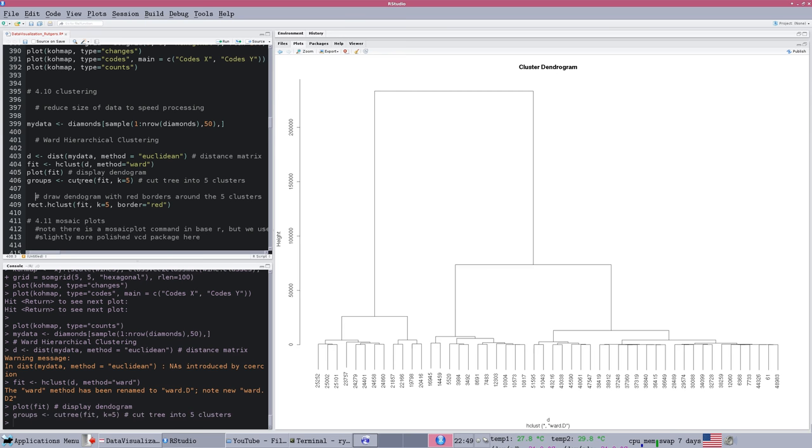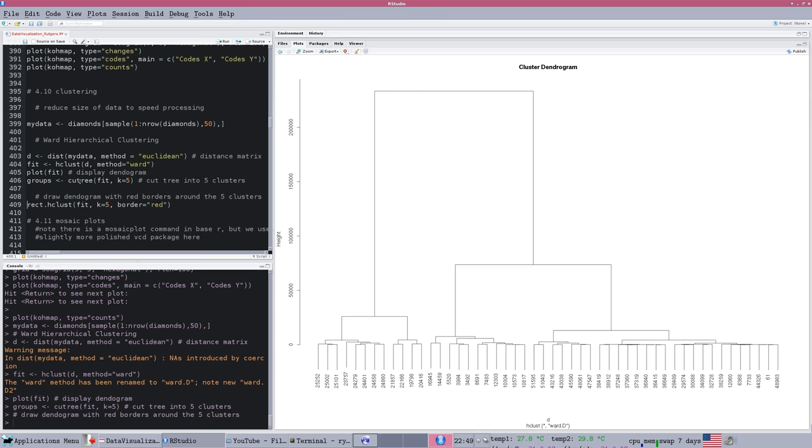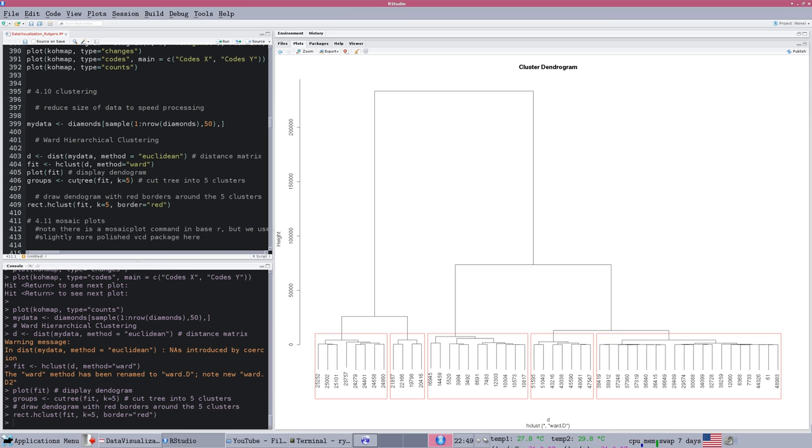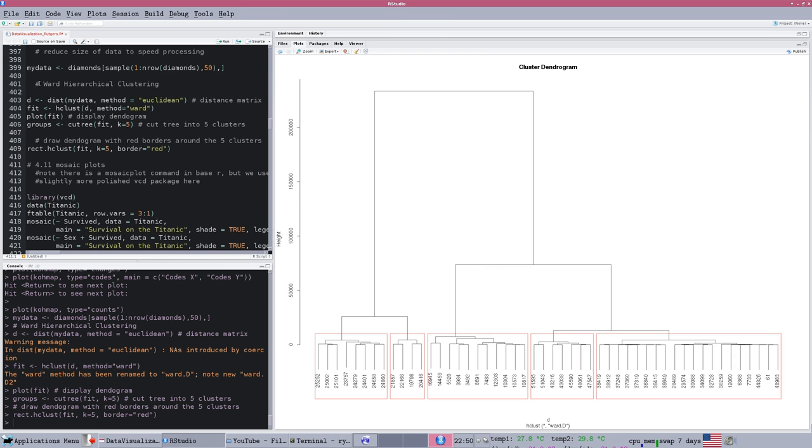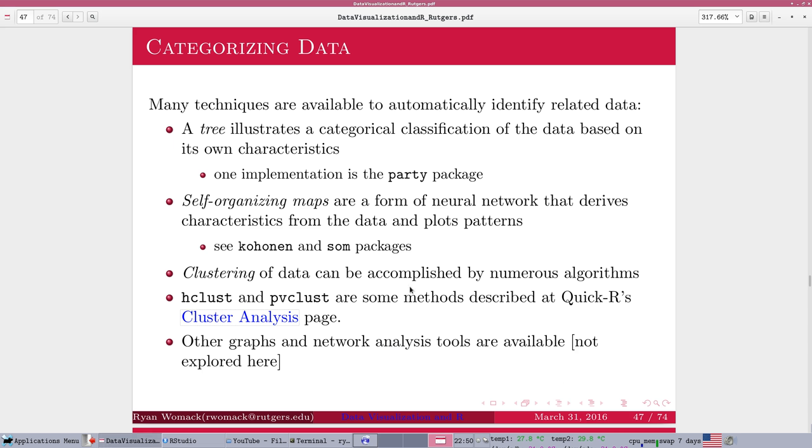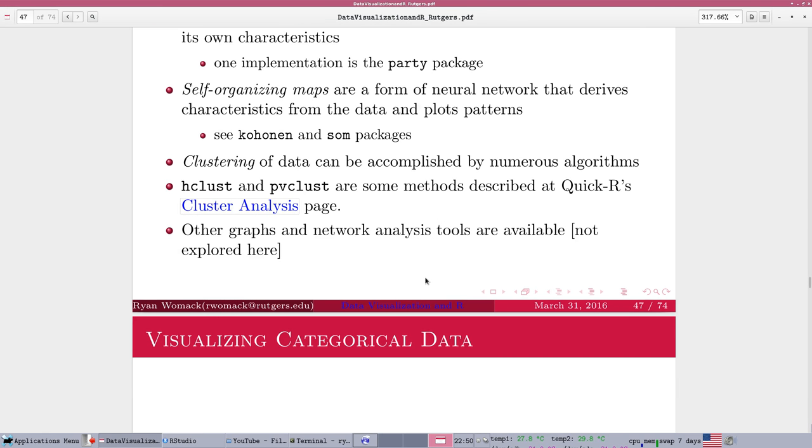The dendrogram attempts to illustrate the major groupings that the algorithm has found in the data. And then we can show, for example, if we want to plot the five most significant clusters of data, we can actually draw little boxes around them and show that these were identified by the algorithm as being five similar groups of diamonds. So that's what's known as Ward hierarchical clustering and the illustration of the use of a dendrogram.